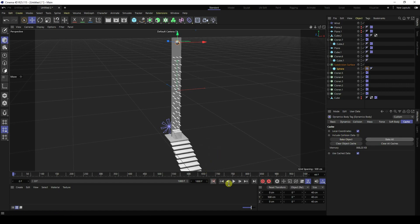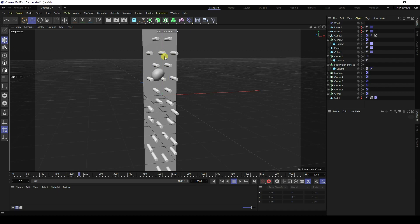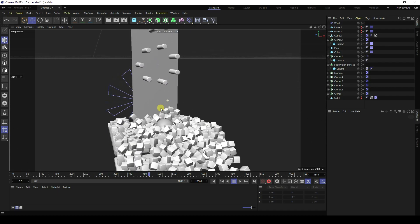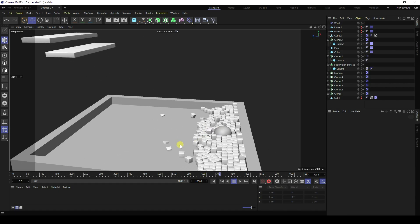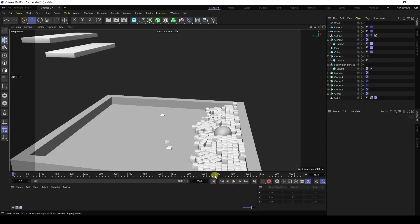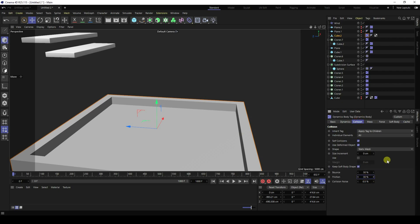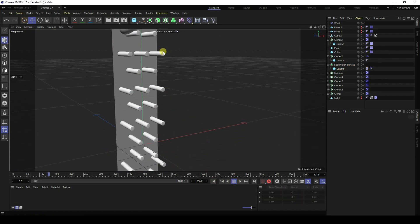Baking is finished. Play back — it's really beautiful. That's the final effect. You can also adjust friction — set it to 30 on the collision tag. Go back to the Soft Body tag, clear the cache, and re-bake. That's my new style of soft body animation. If you like the video, please share and subscribe. Thank you!